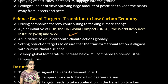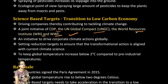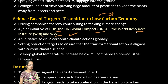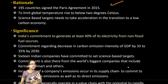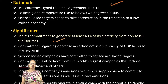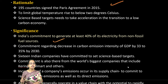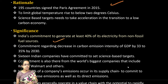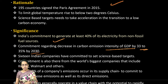The next is the joint initiative of CDP, the UN Global Compact, the World Resources Institute, and the World Wildlife Fund, moving towards a transition to a low carbon economy. 195 countries have signed the Paris Agreement, and India's commitment is to generate at least 40% of electricity through non-fossil fuel sources, and to reduce the carbon emission intensity of GDP by 33 to 35% by 2030.